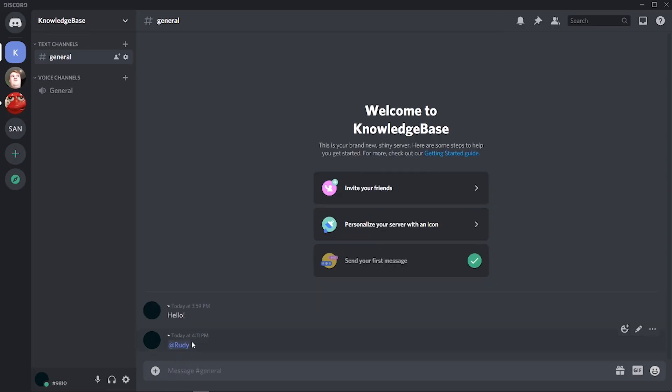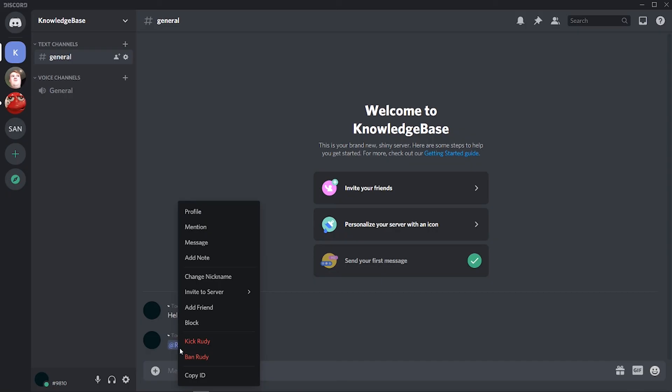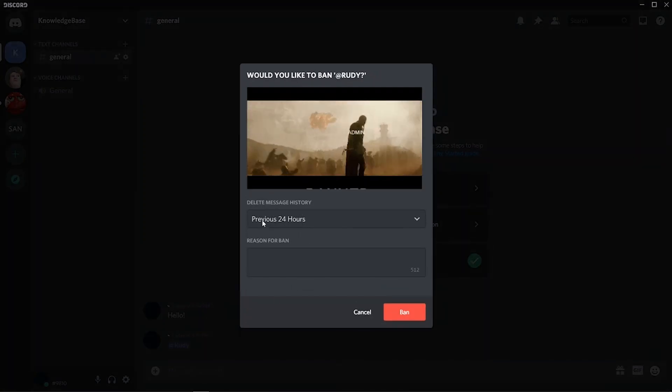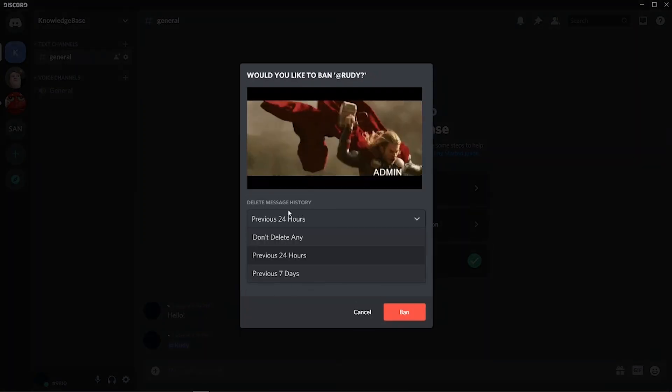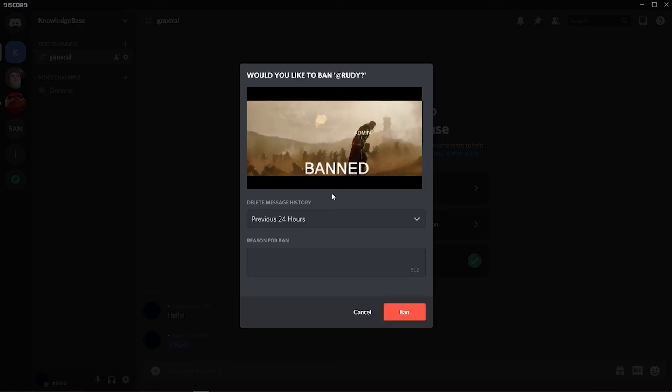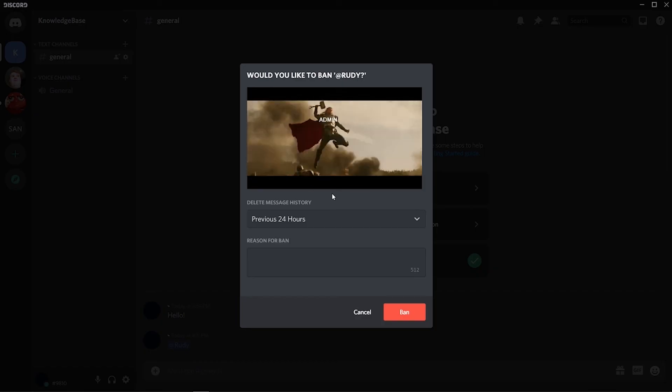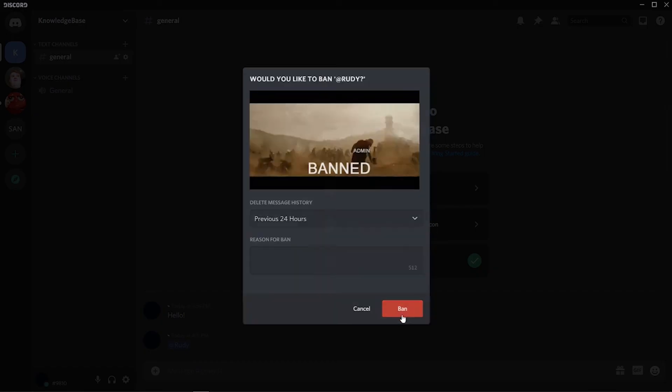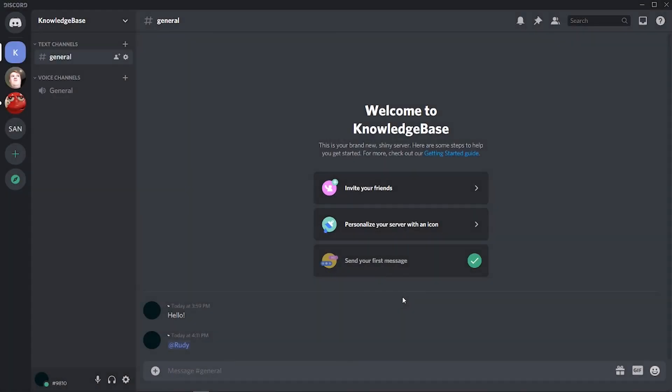After that, click enter and that person will appear here. We can then right click on that person and ban Rudy. You can delete their message history, but because they've never been in the server, that doesn't matter. Just click ban, and that person has now been banned from your server without ever joining.